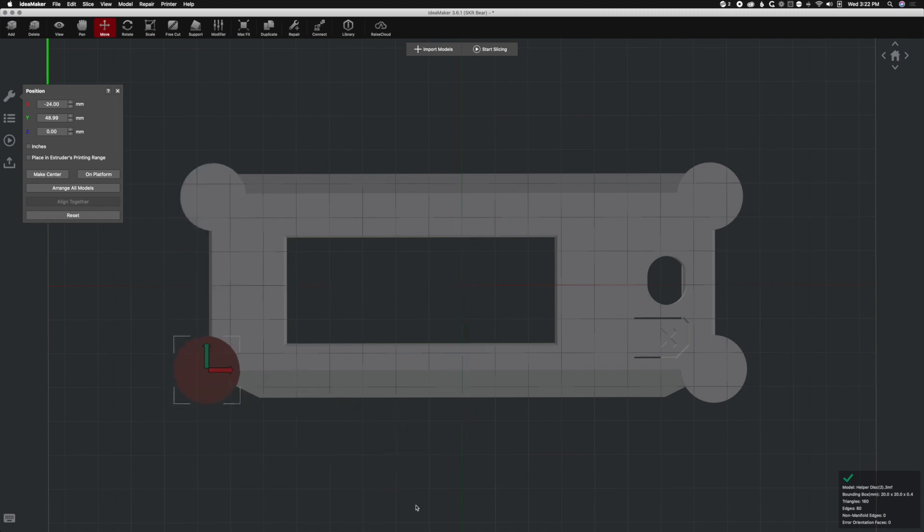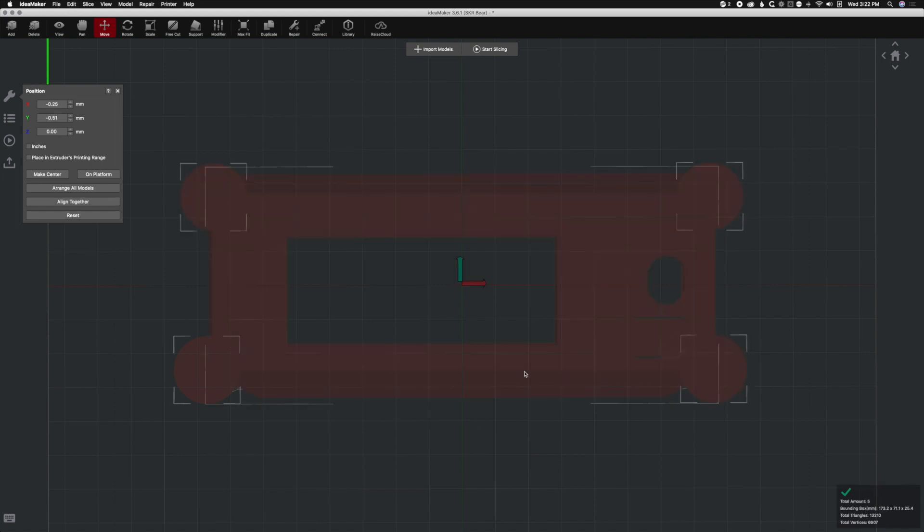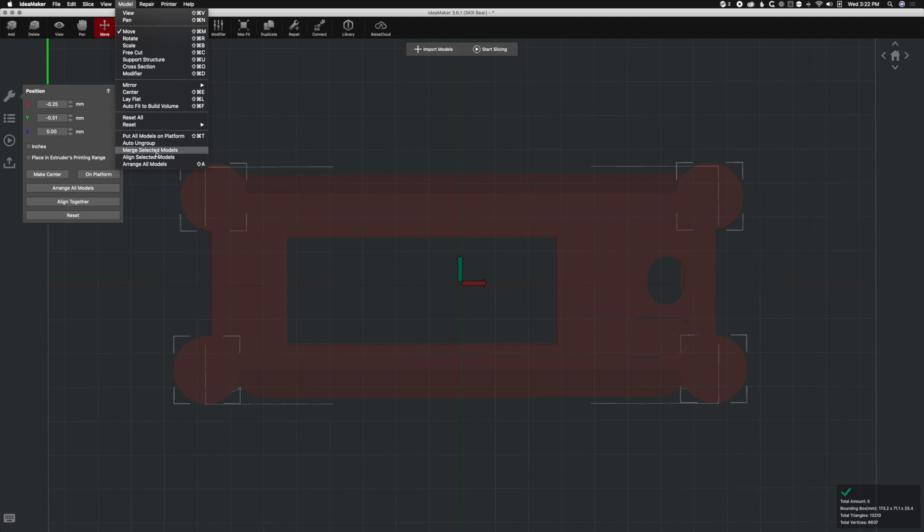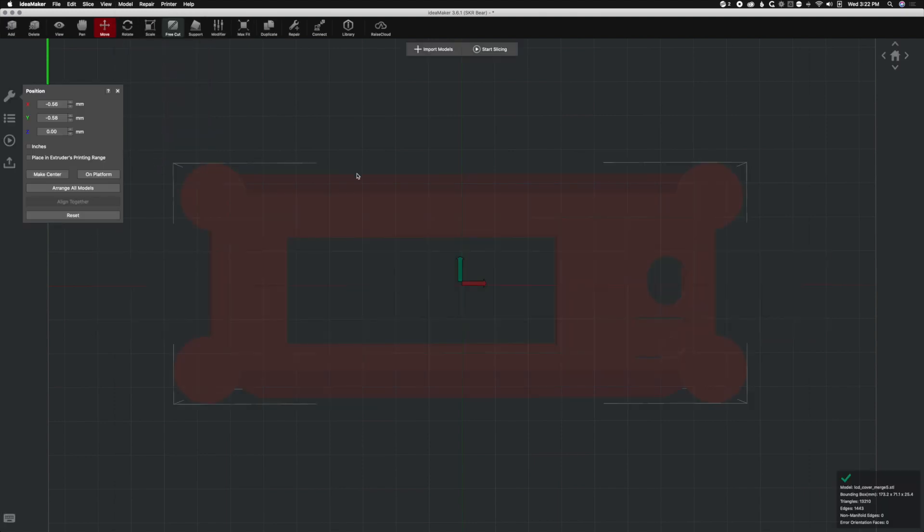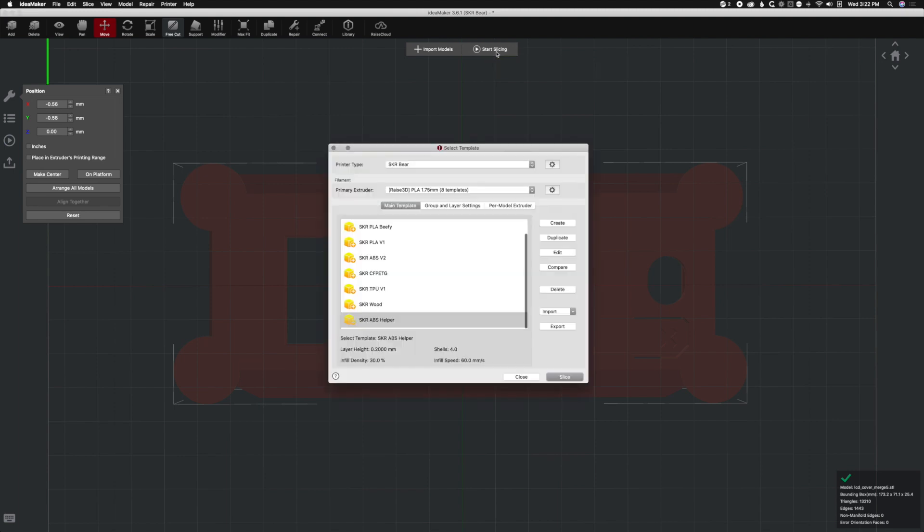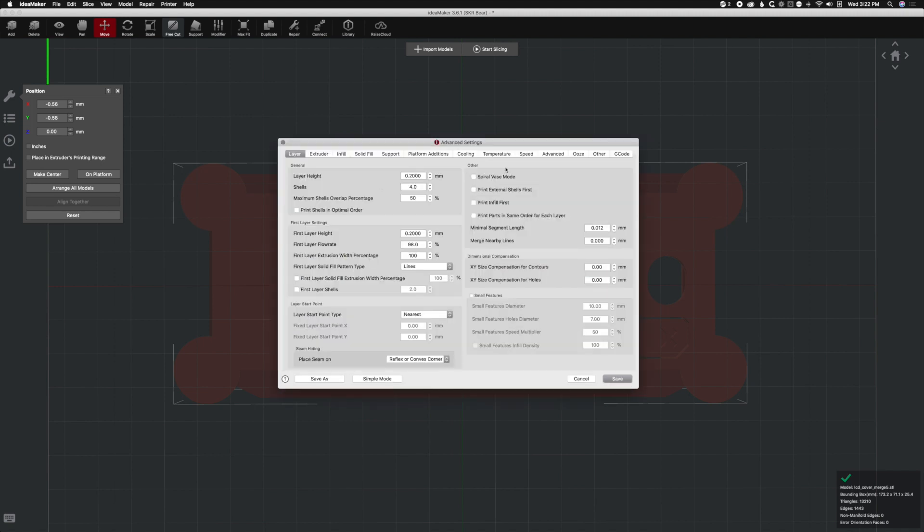And then we're going to hit Command-A or Control-A to select all. We're going to go to Model, and we're going to merge selected models, and that will combine it into one print. We're going to go to Start Slicing. And one of the things I've already done is I've already made an ABS helper profile. And how I did that was I went to my SKR ABS profile, and there's a setting we need to change in order for this to work correctly.